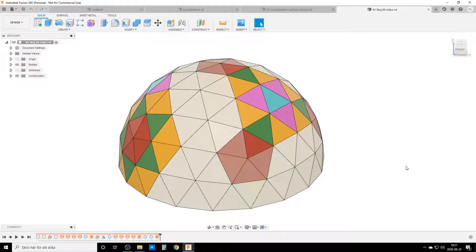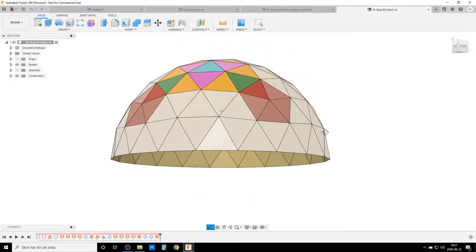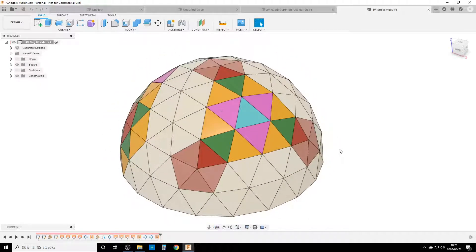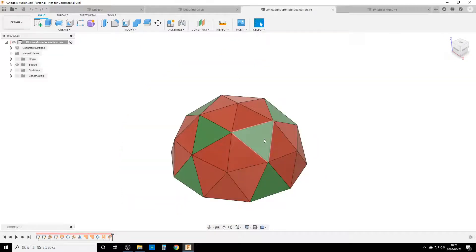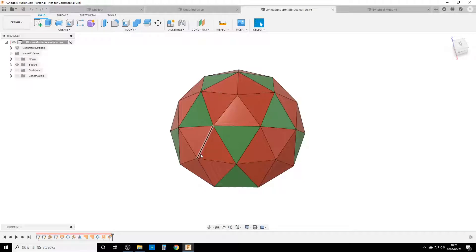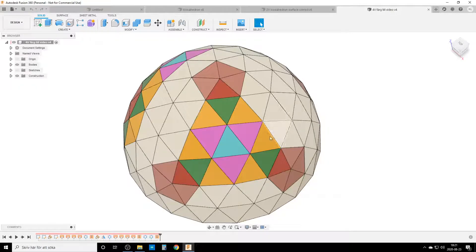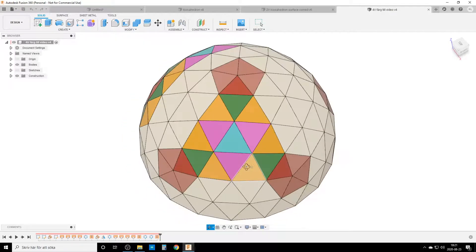Hello everyone, welcome back. I'm Christian and I'm playing around with Fusion 360 again, doing a geodome — it's going to be a surface body when we're finished. I've already done a two-frequency version and a four-frequency version. You can see the triangle here — the triangle cut in two parts for two-frequency, and one, two, three, four for the four-frequency geodome.